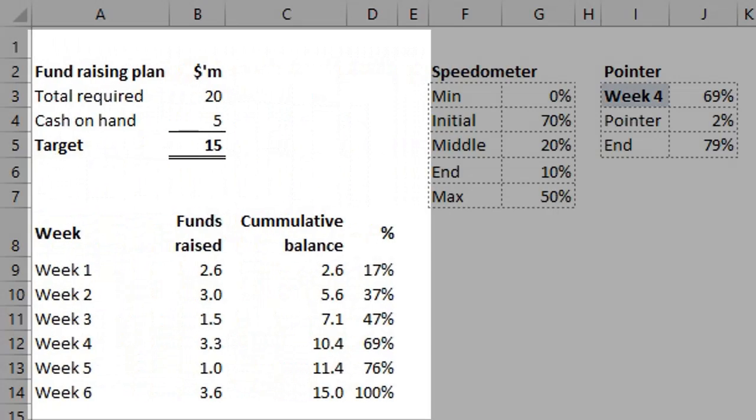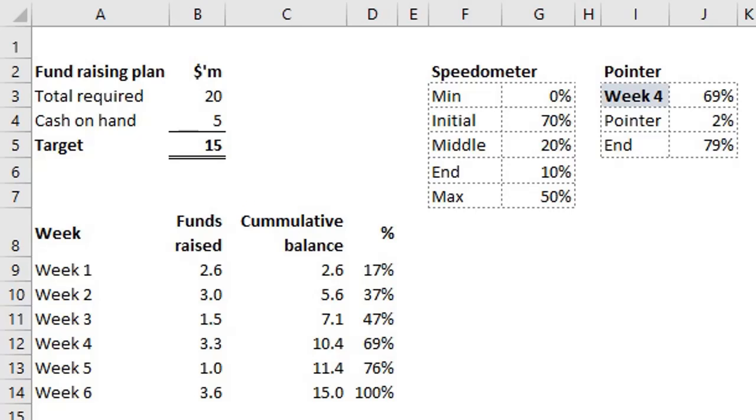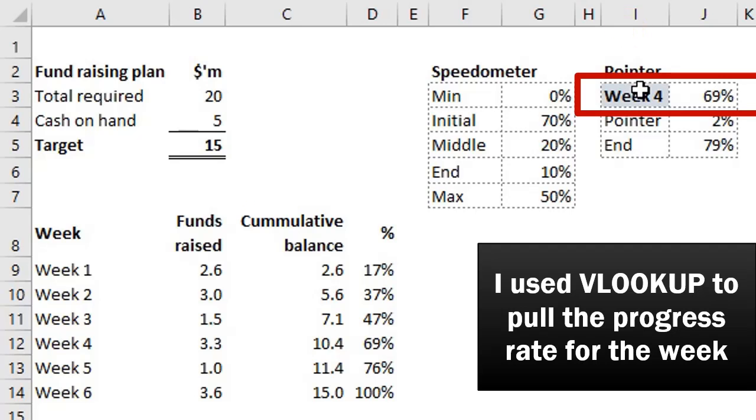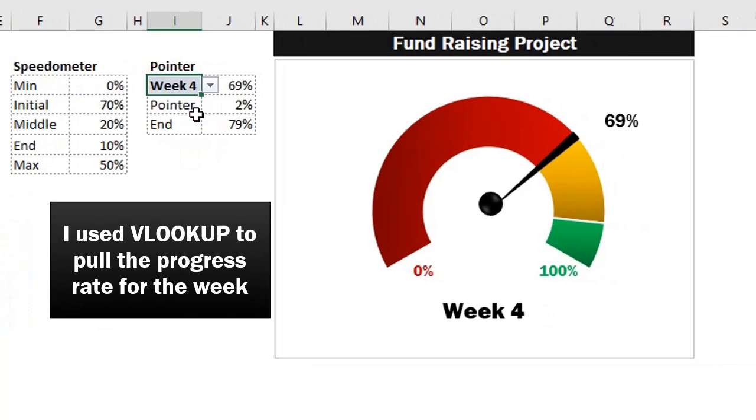Here the required funds is $20 million, however total cash on hand is $5 million. Therefore the target is to raise $15 million over a six-week period. The weekly progress is here and I've used a simple data validation so the chart can be dynamic. Take a look at it.